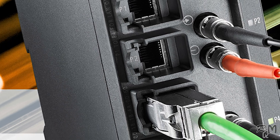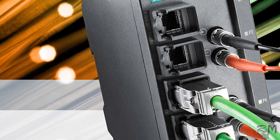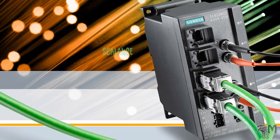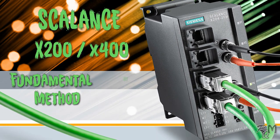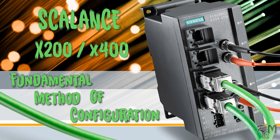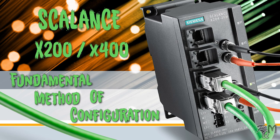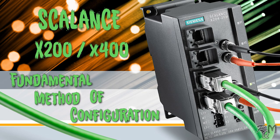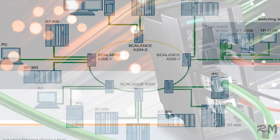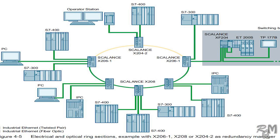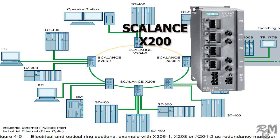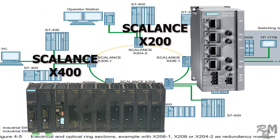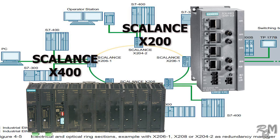Welcome to another knowledge sharing video. In this video I will show you how to configure Siemens SCALANCE industrial ethernet switches, shortly known as IE managed switches. The procedure which I will explain is simple and you can use it to configure both SCALANCE X200 and X400 series industrial ethernet switches.